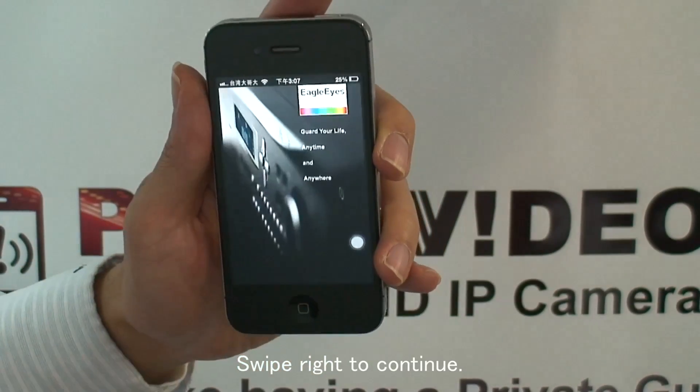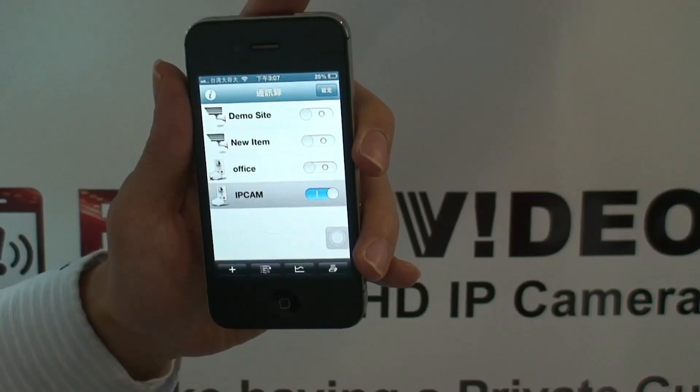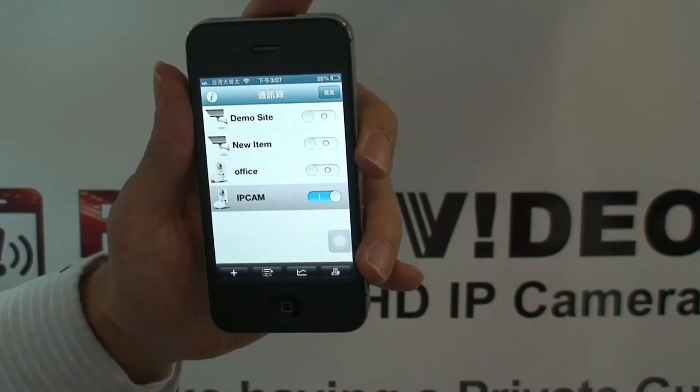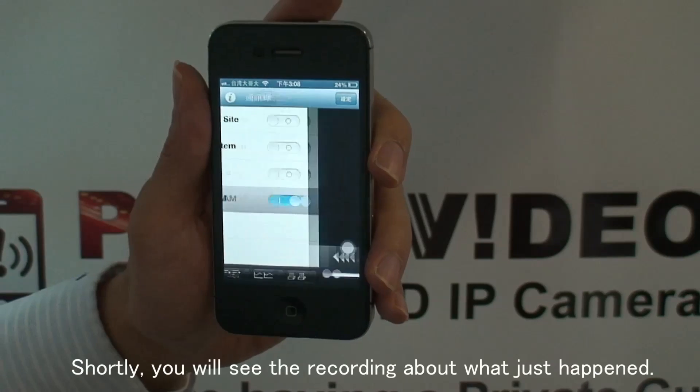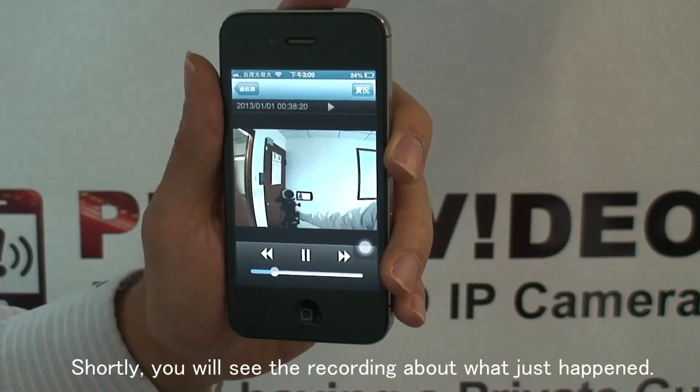Swipe right to continue. Surely, you will see the recording about what just happened.